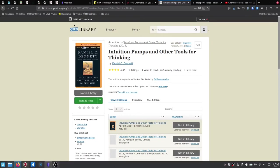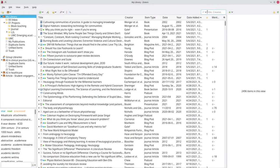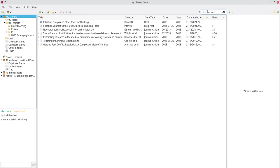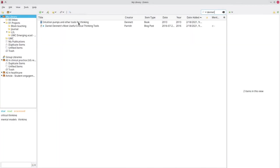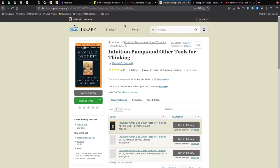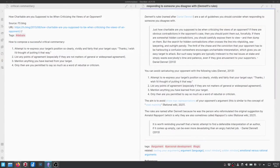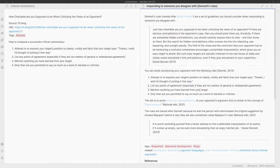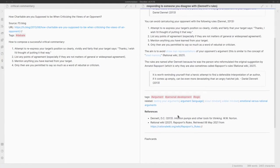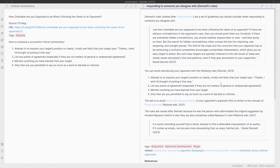If I look at Zotero and I look for Dennett, you'll see that I already have Intuition Pumps and Other Tools for Thinking included in my library. So what happens when I go here is that I add that as a reference to the note.